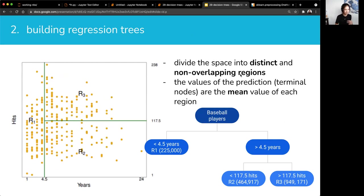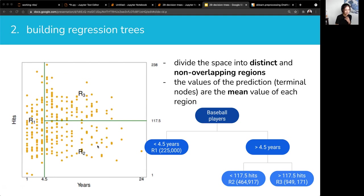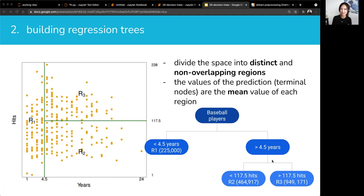We're going to divide the space into distinct and non-overlapping regions. The values of the prediction are the mean values of each region. So if I have a data point of someone with three years of experience, the predicted salary will be $225,000. If it falls in another region, it'll be $464,000. The more partitioning you do, the more granularity you get in your prediction. In this regression tree example, we only have three possible salary prediction values — which is kind of underfit. The more partitioning you have, the more possible salary values you can get, which can also lead to overfitting.